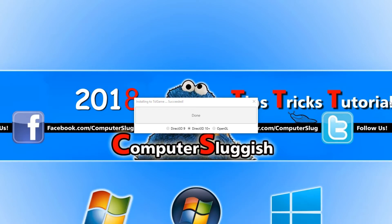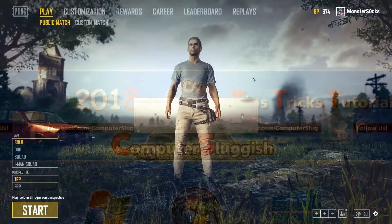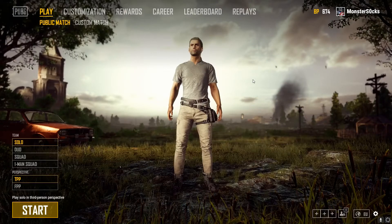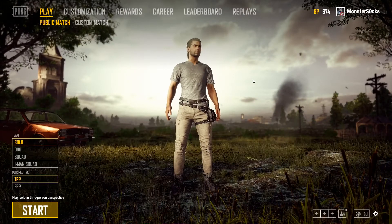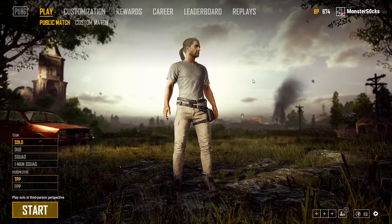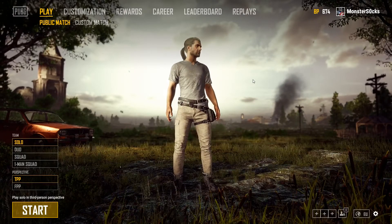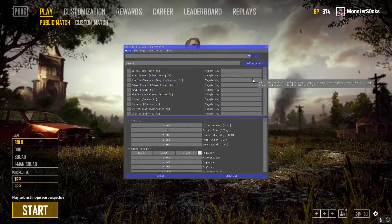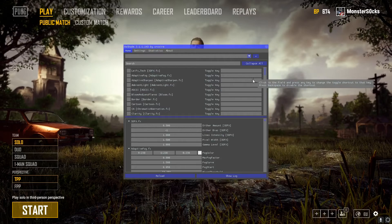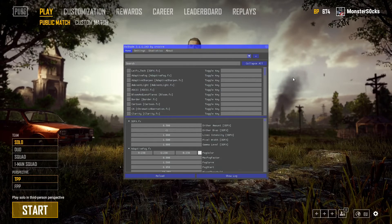Once that is all finished, we can now run PUBG. Once you have opened up PUBG, you need to hold down Shift and press F2, and this is what you will have.